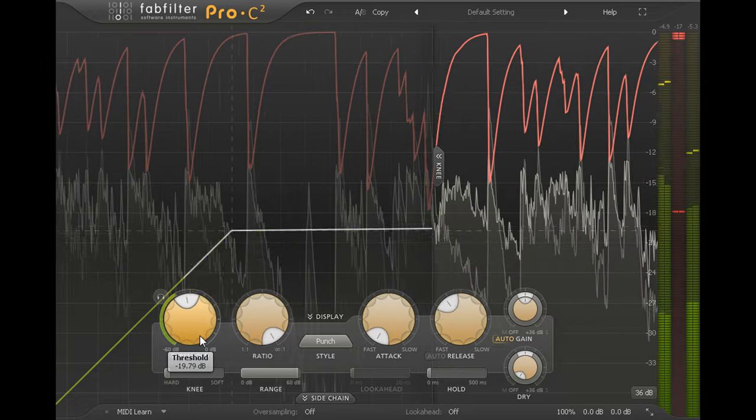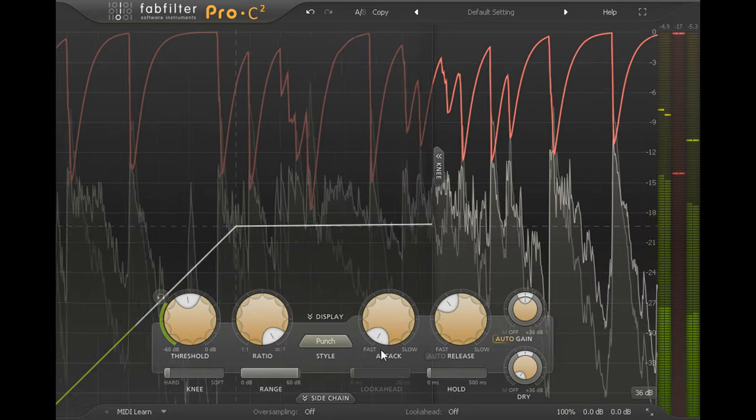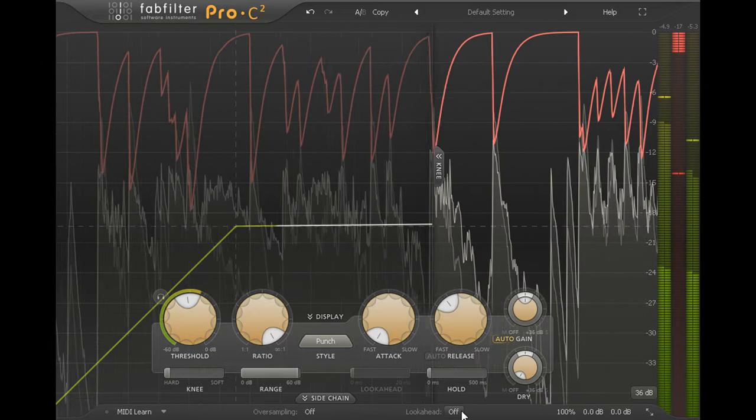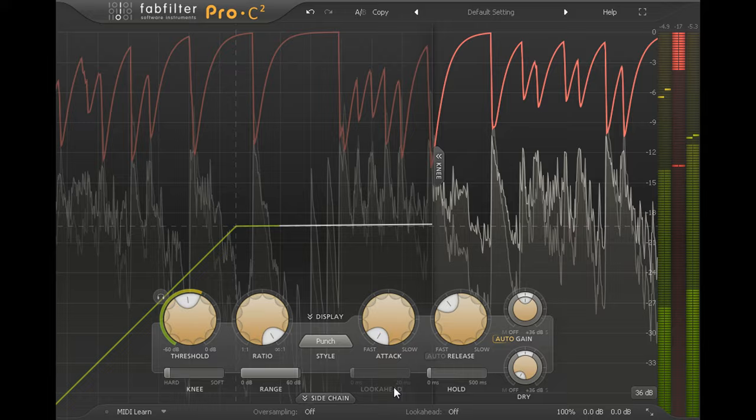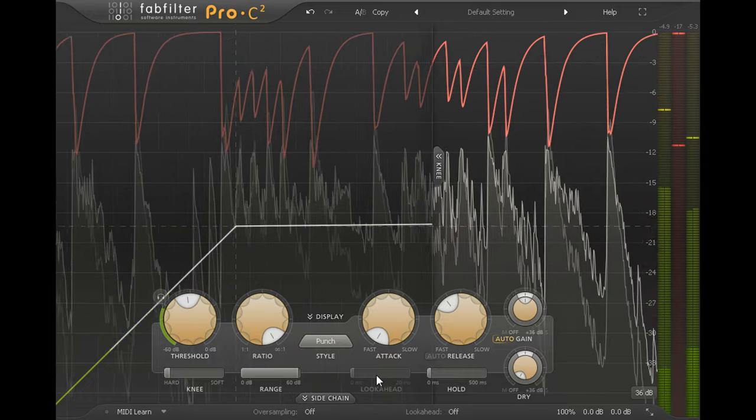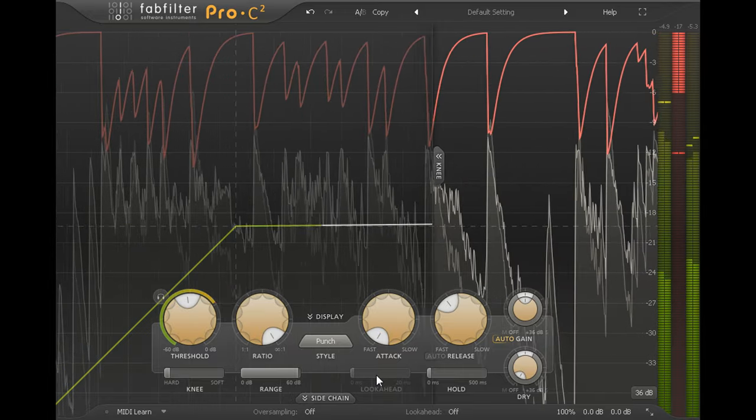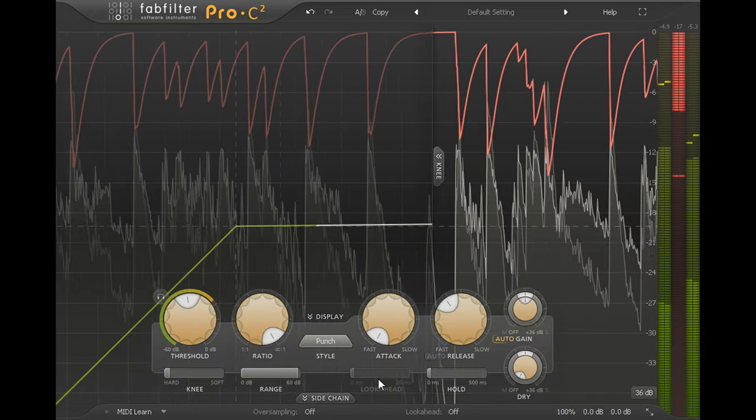Notice that the look ahead is disabled at the bottom, so this setting doesn't add any extra latency and is safe to use when monitoring live inputs while tracking.